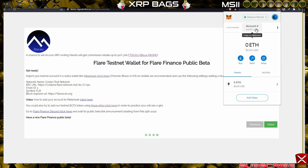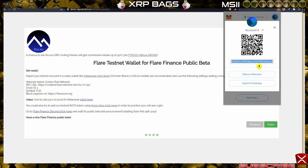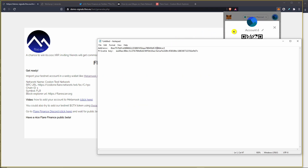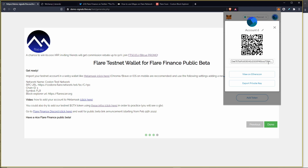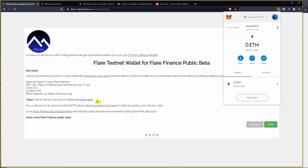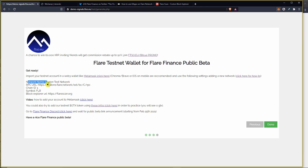Once you've imported your account, make sure that the address shown in MetaMask matches the one you have copied in your notepad. Once that's all good to go, the next step is to add the Coston test network.